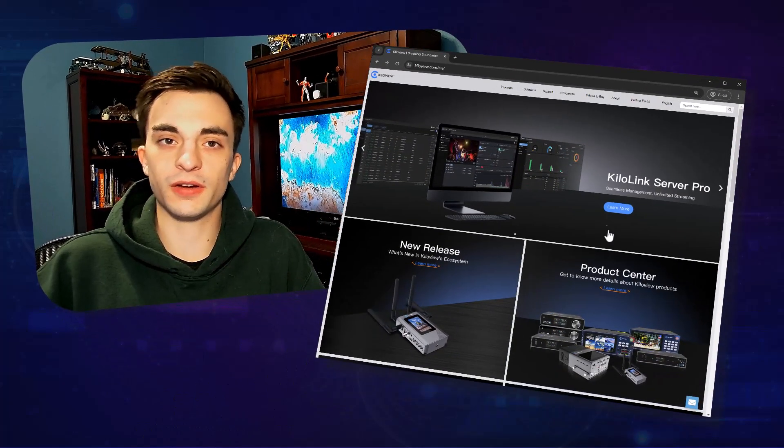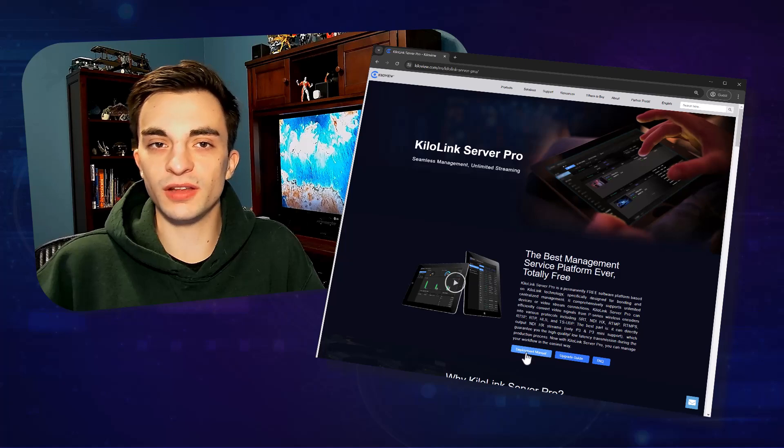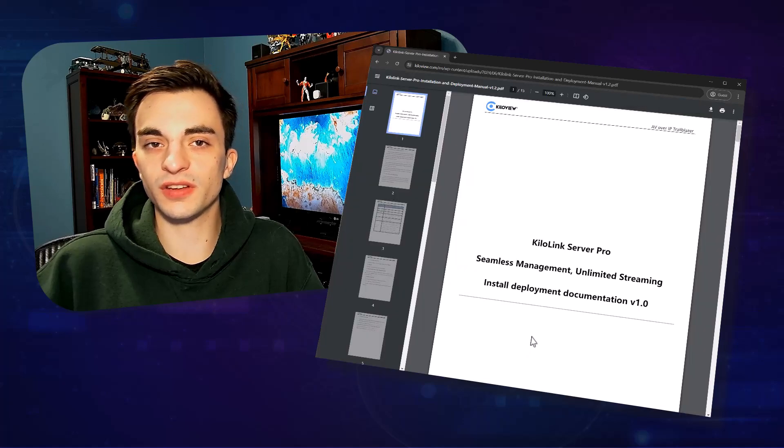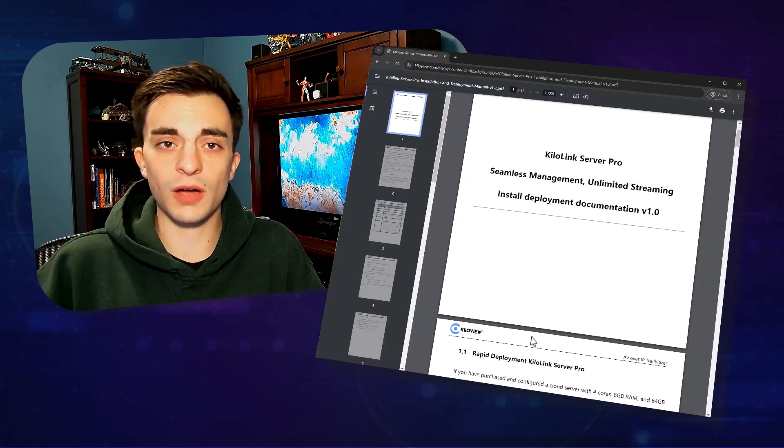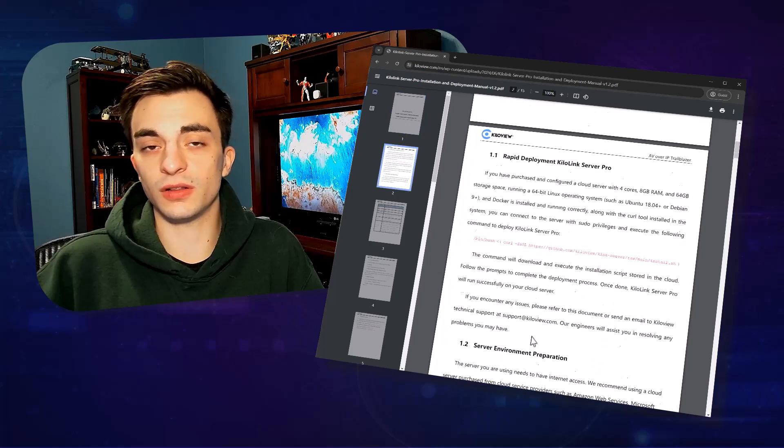Hey, this is Logan from Broadfield. In the next nine or so minutes, I'm going to be showing you how to set up and deploy Kilolink Server Pro. You can find a complete guide on Kilovue's website, and this video is by no means meant to replace said guide. I'd recommend referencing it.